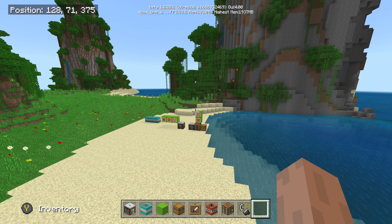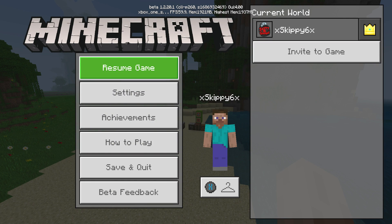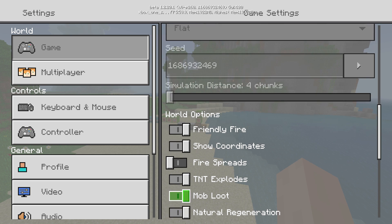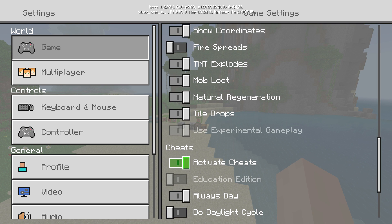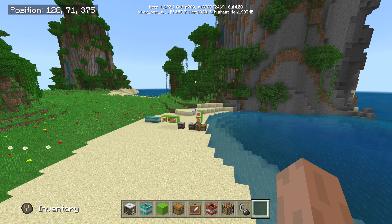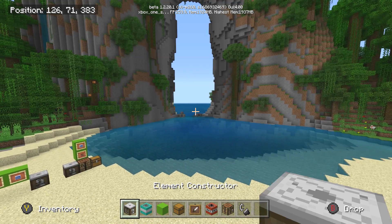Basically, when you have the new beta with the Windows 10, MCPE, or Xbox One, it comes with the opportunity for experimental gameplay and edu edition. Go into your settings before you make the world, turn on experimental gameplay right here, and turn on education edition just like that. Once you do that, the world has now been opened up to tons and tons of stuff.